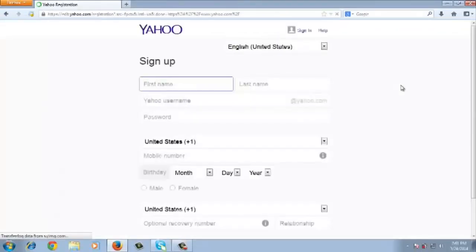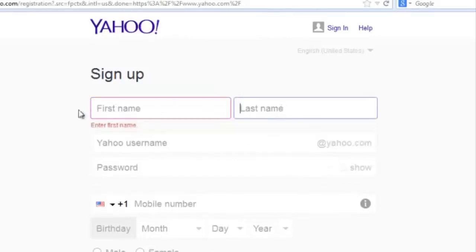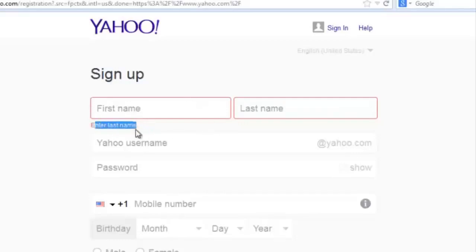It's basically a registration page for a Yahoo account. On this page, I need to do the obvious — put in your first name in this field and your last name in this field. You can see it's red because these are required fields. When you click outside the field without filling it in, you should see it turn red with a text that says 'enter last name.' You cannot sign up for a Yahoo account without a first name.